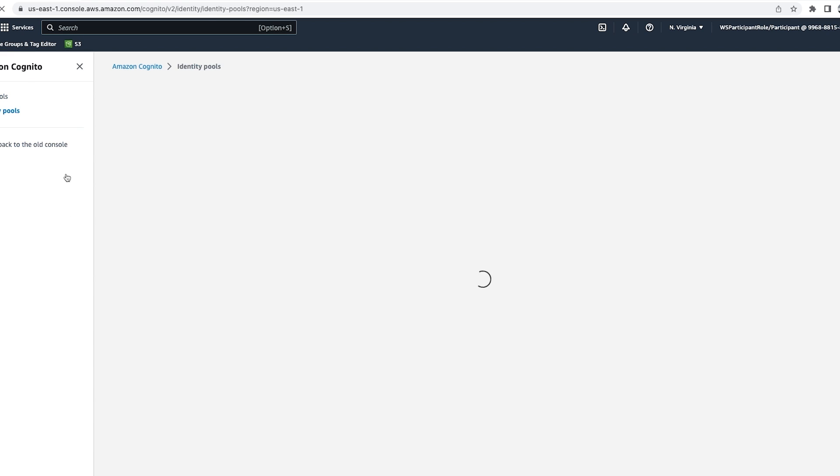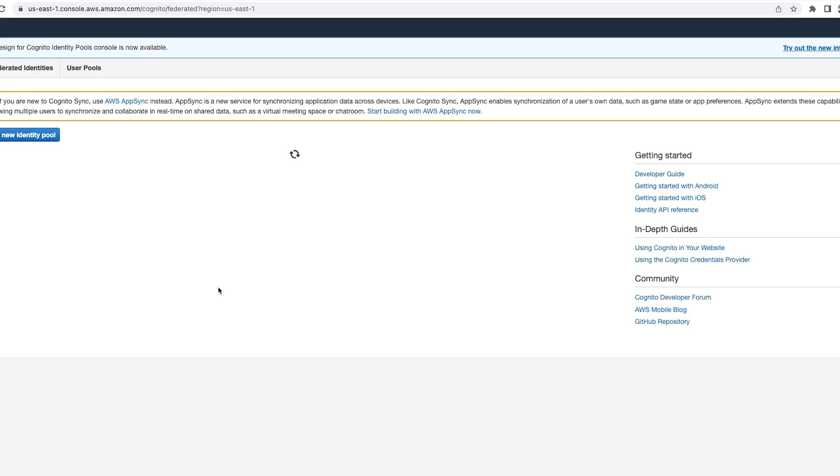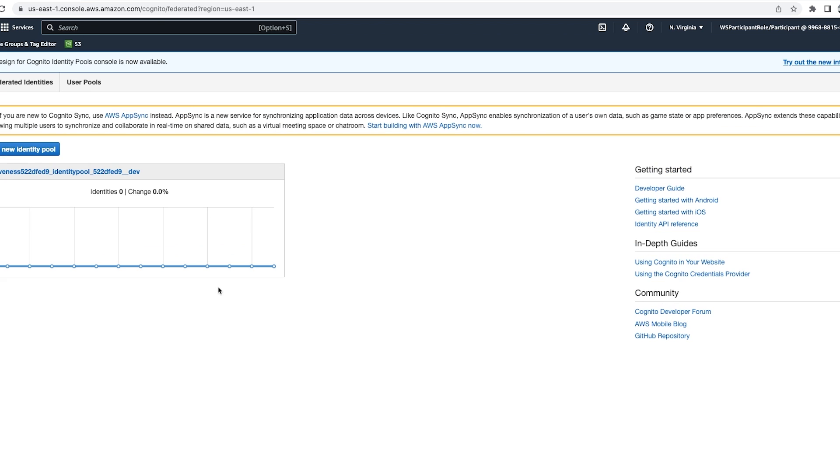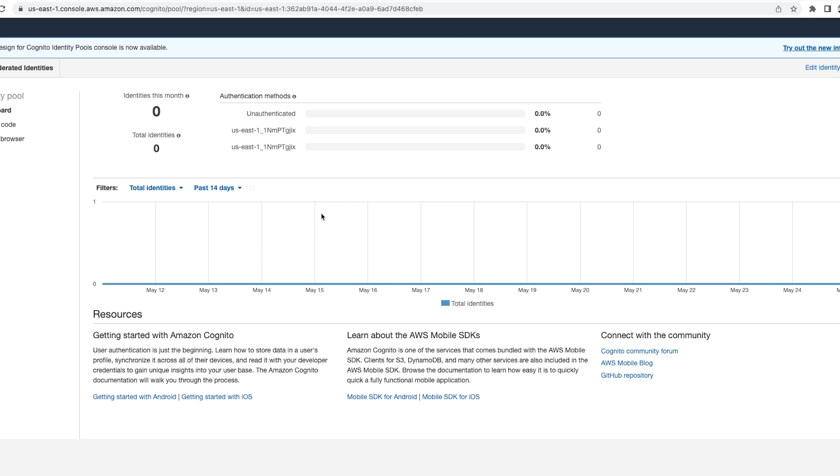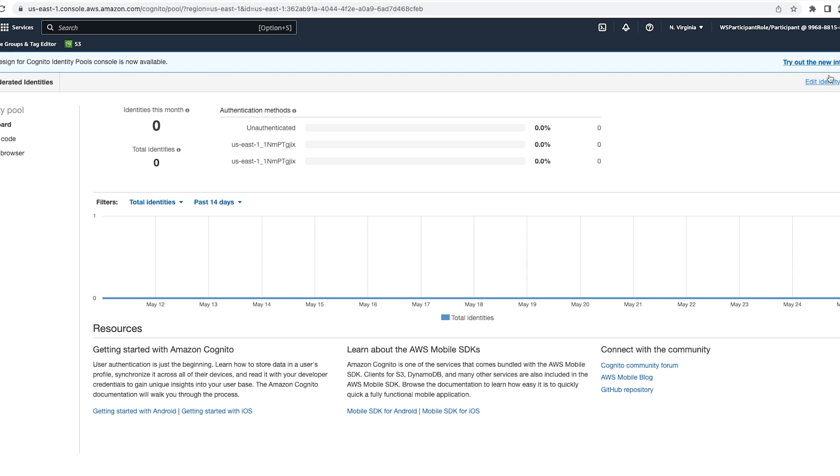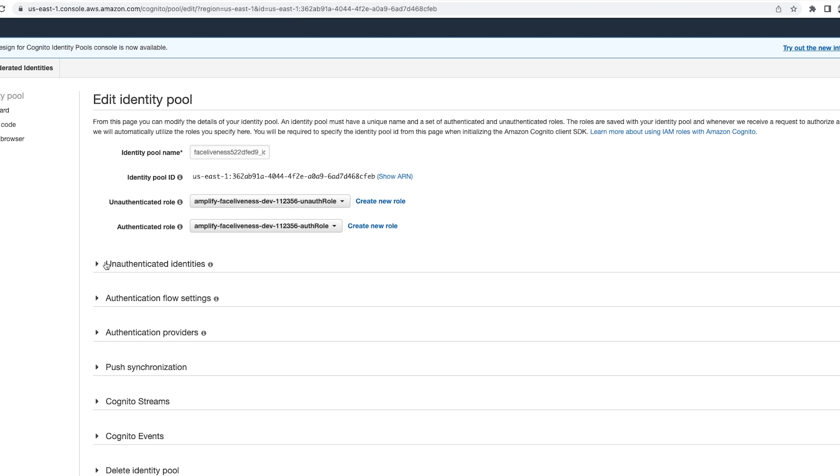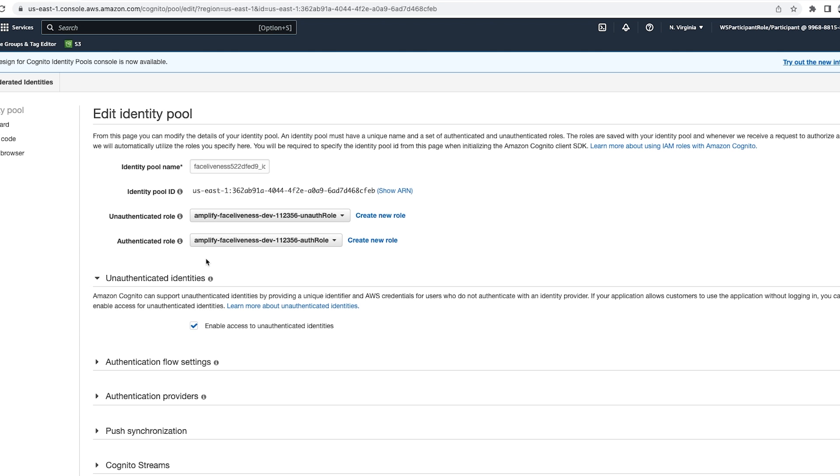Now let's check the identity pool. Identity pool also has been created. Let's quickly check the settings. So I have my unauthenticated identity as enabled. Now that we have the Amplify auth set up correctly.